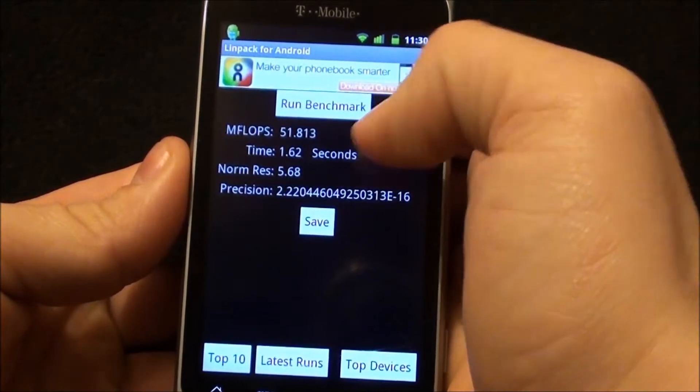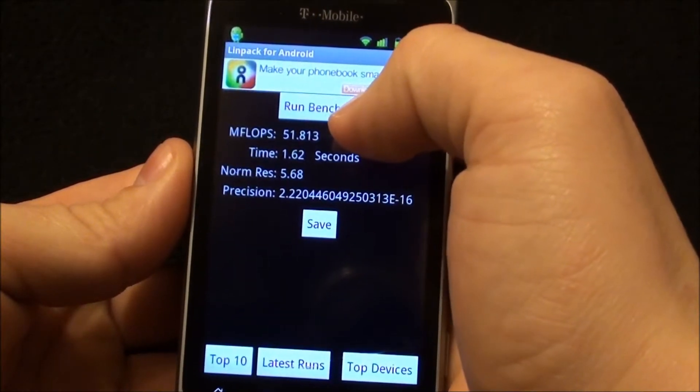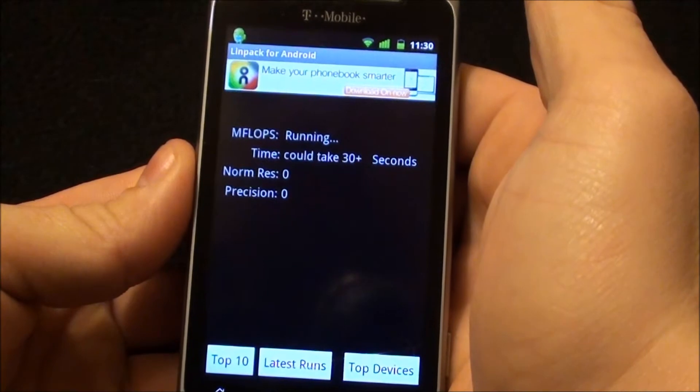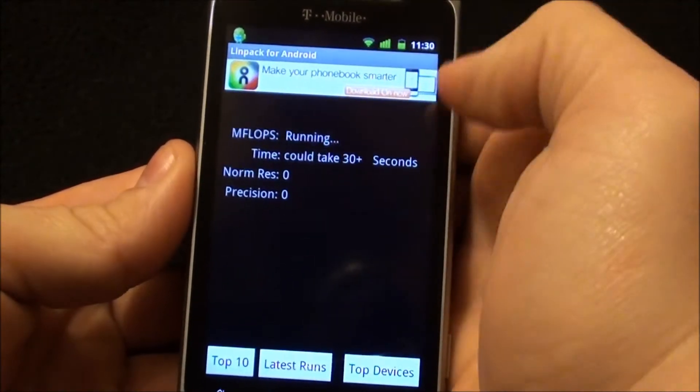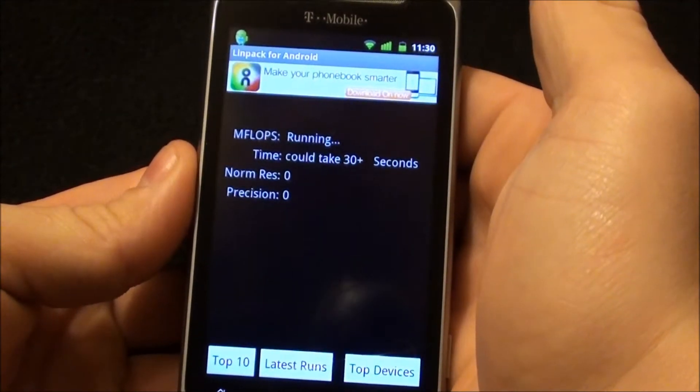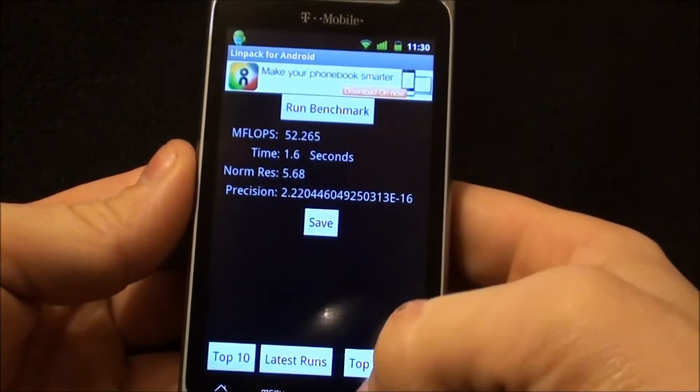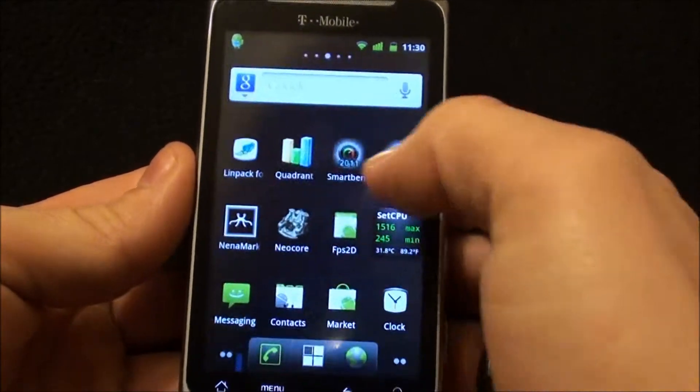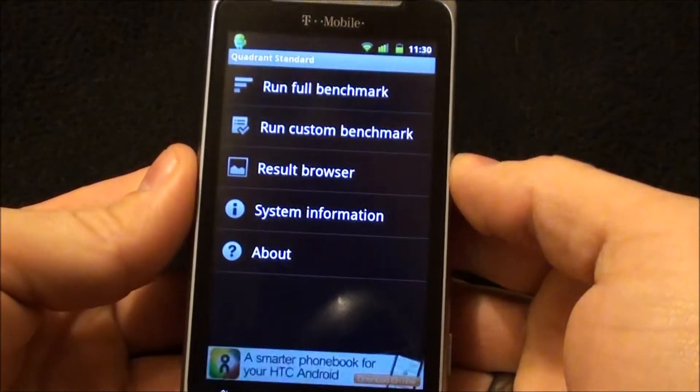Got a 51.813, 52, 52. Those are great Linpack scores. Let's check Quadrant.